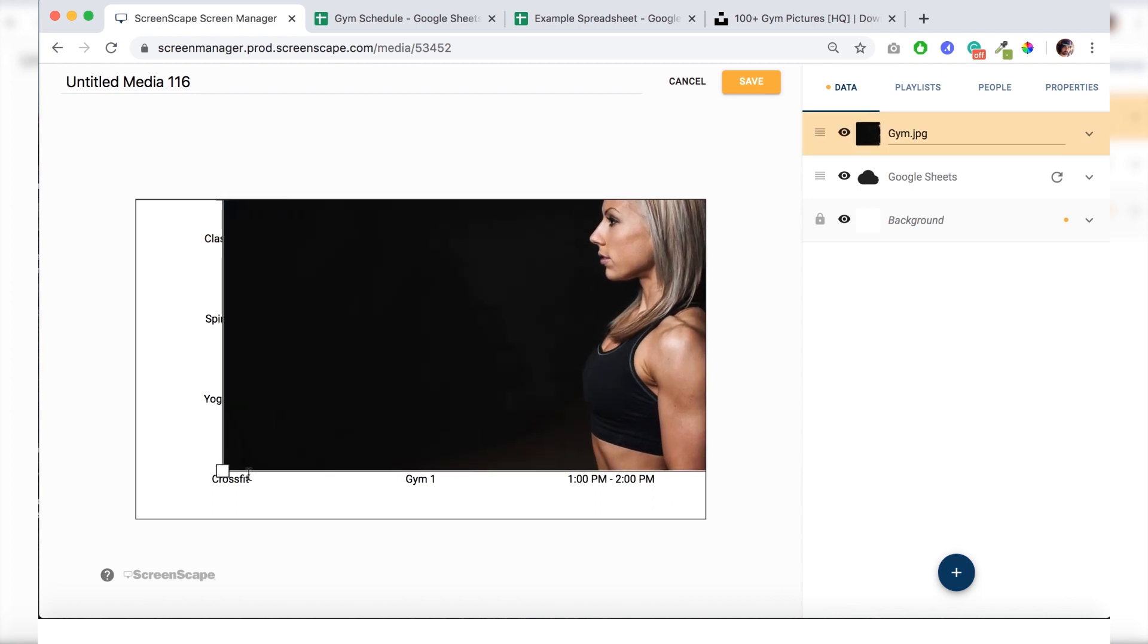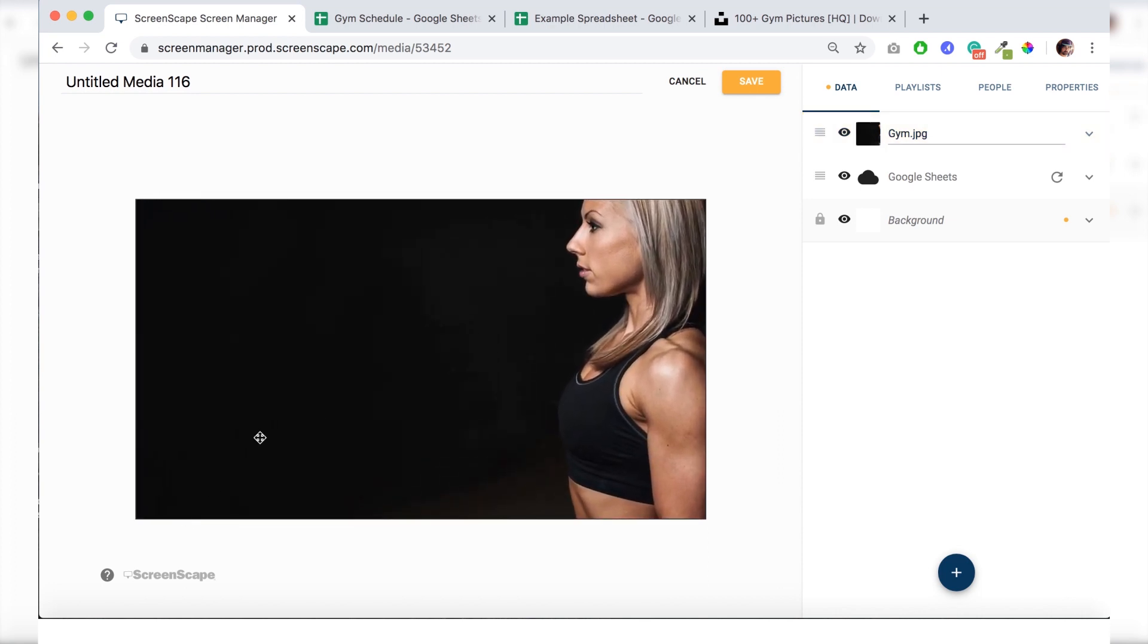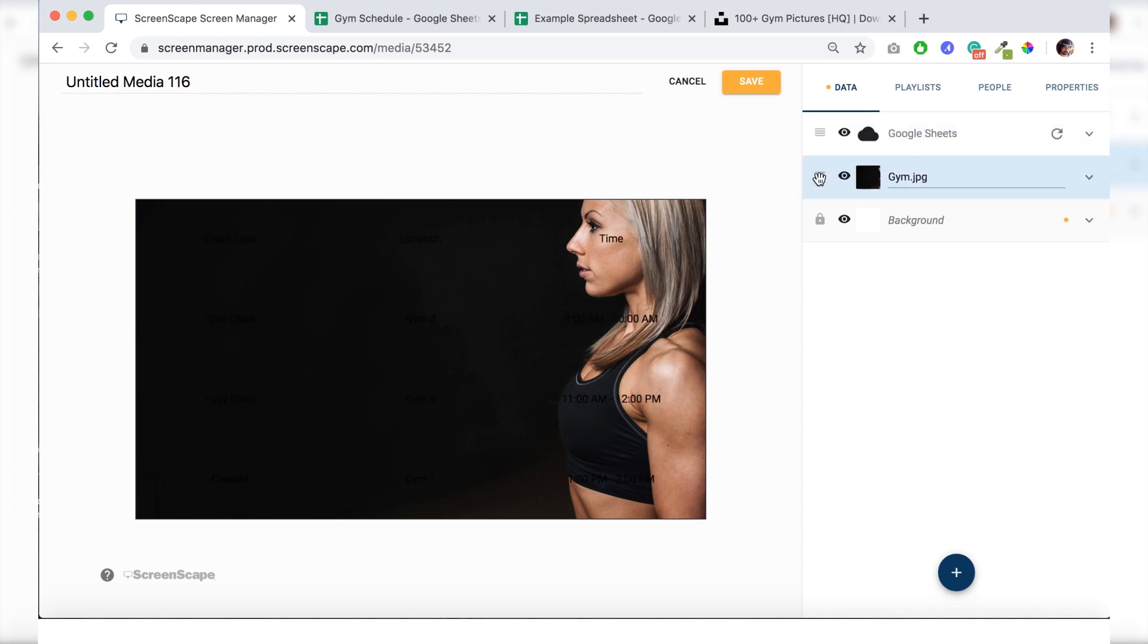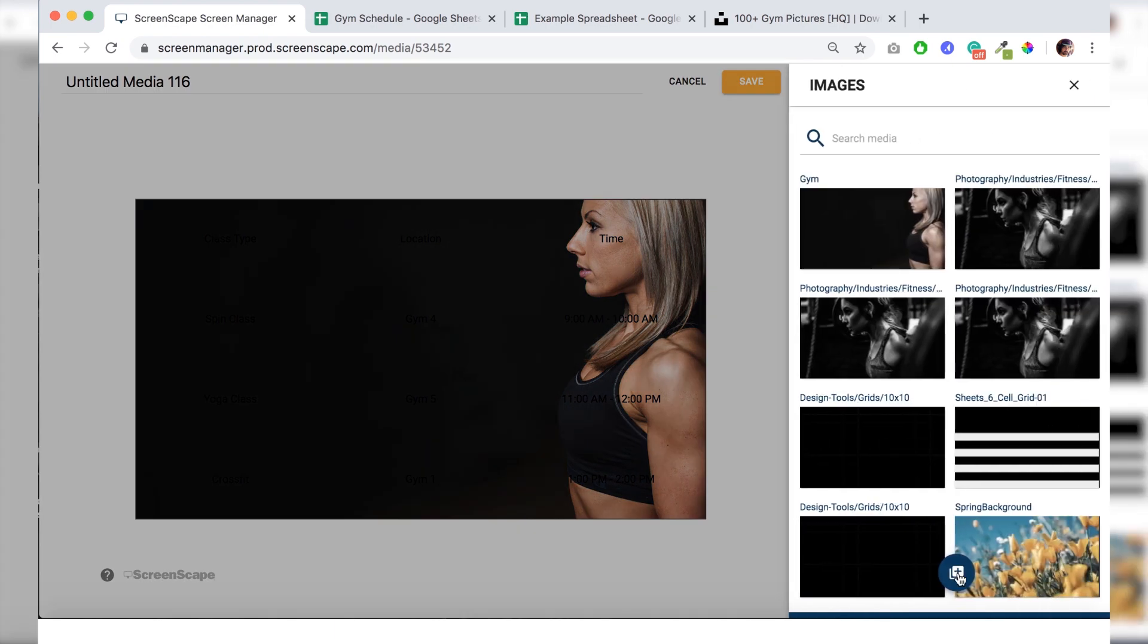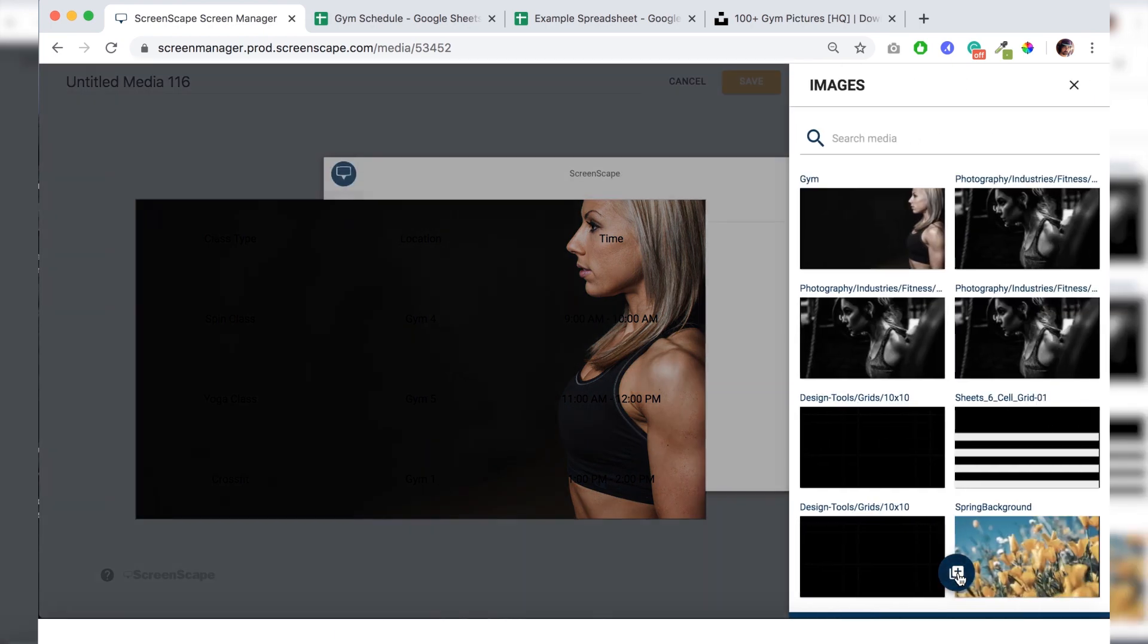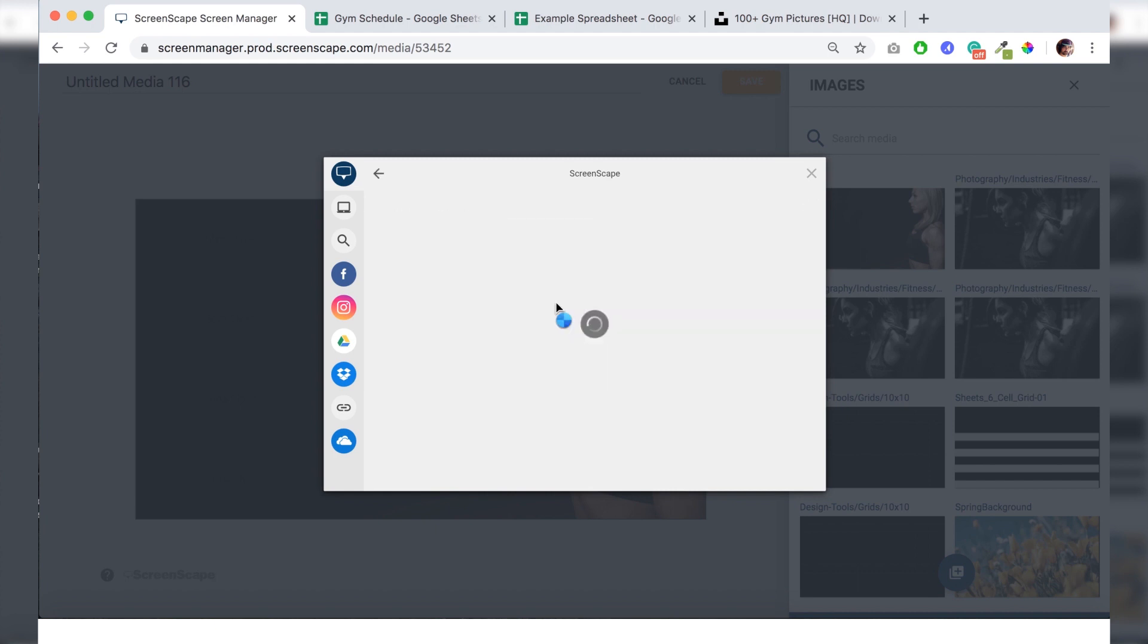And before I go forward here, I will show you where this photograph lives in case you want to use it on one of your templates. So we're just going to hit the plus button, go to add image, and hit this plus button again. And this pulls up the Screenscape curated media library. Click on photography, industries.